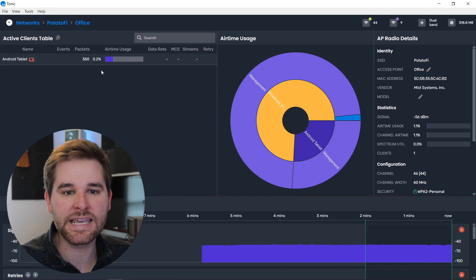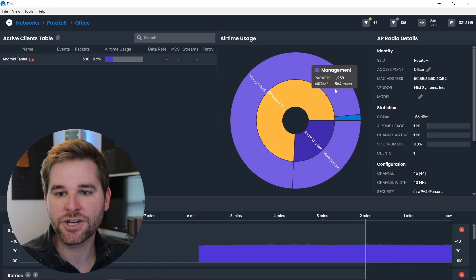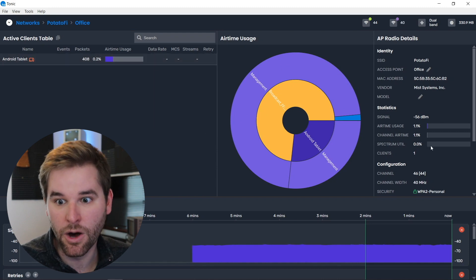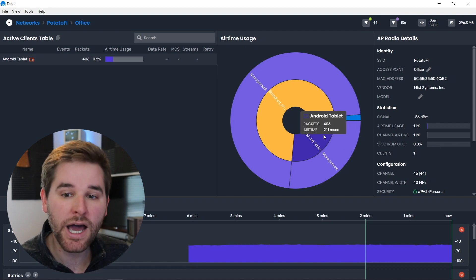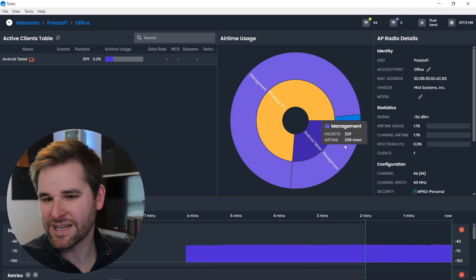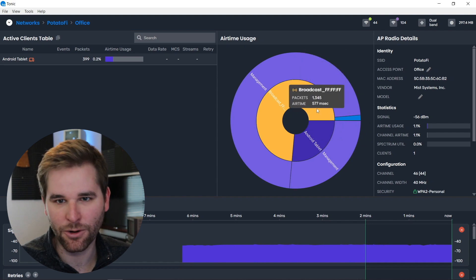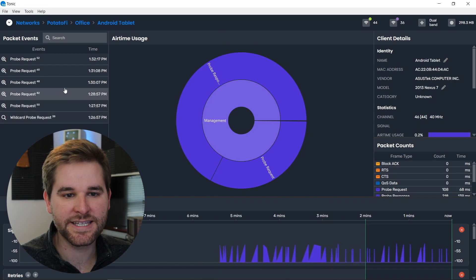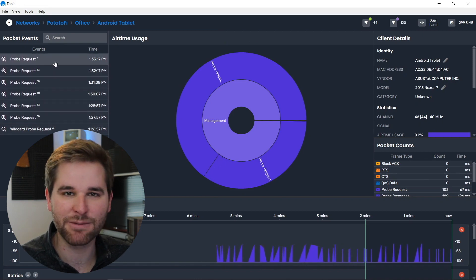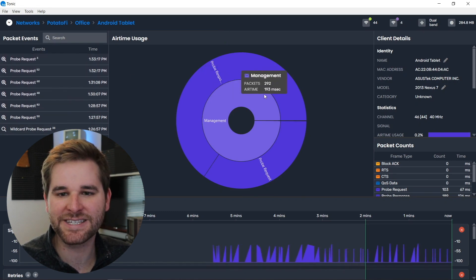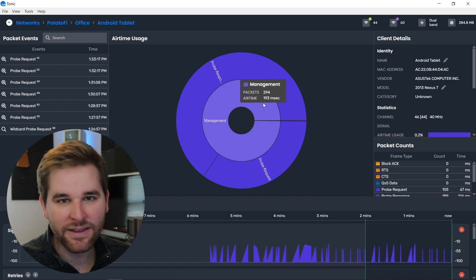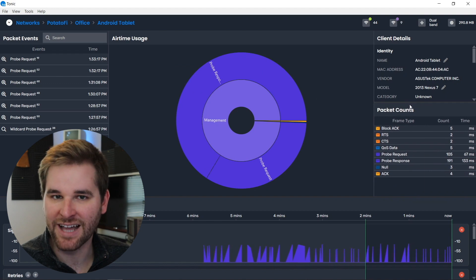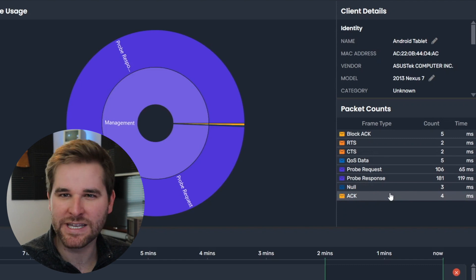In the BSSID view, we get a multi-layered pie chart showing where all the airtime is going on this channel. The Android tablet is using about a quarter of the airtime; the rest is broadcast traffic like beacons. The packet counts view is what I call a WYSIWYG packet capture tool — it shows all packets exchanged between the access point and the client as you capture them. We've got block acknowledgements, RTS, CTS, lots of probe requests and probe responses. This tablet is actually associated to the network but is still continuously probing.